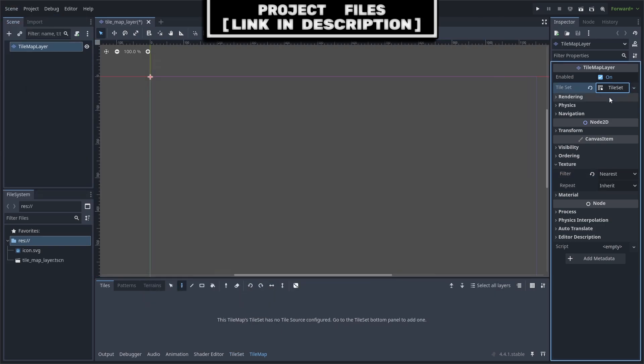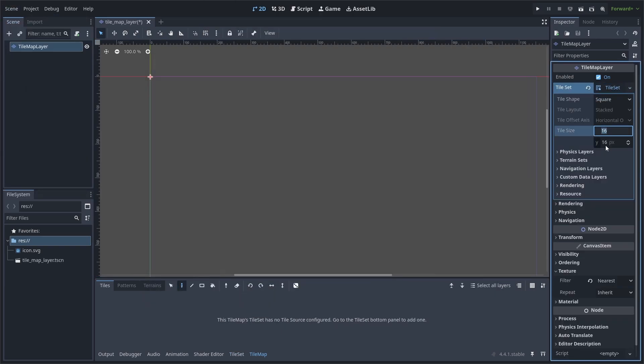Add a new tile set and select it. Change the tile size to 8x8 as that is the size of the tiles in my game.